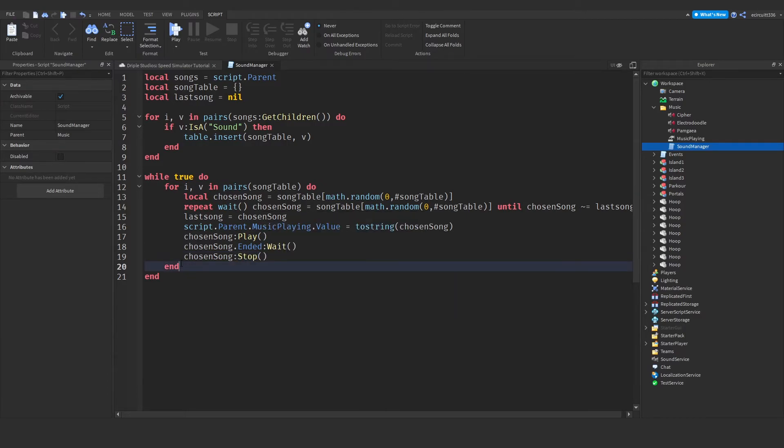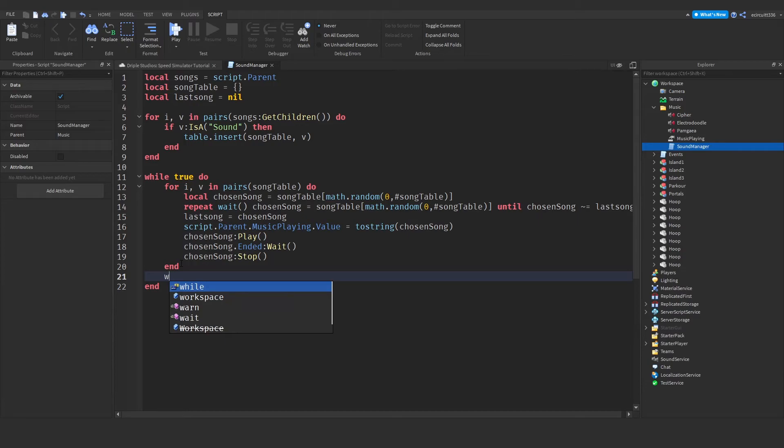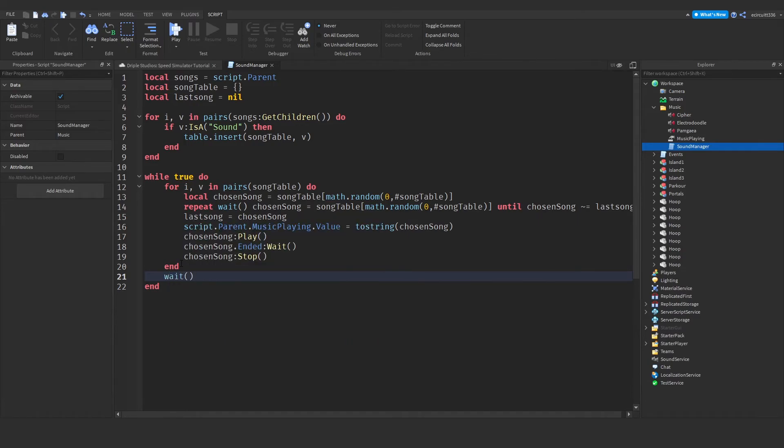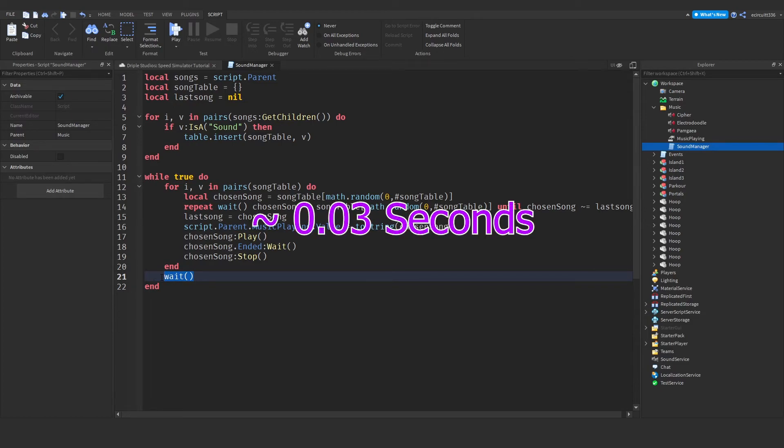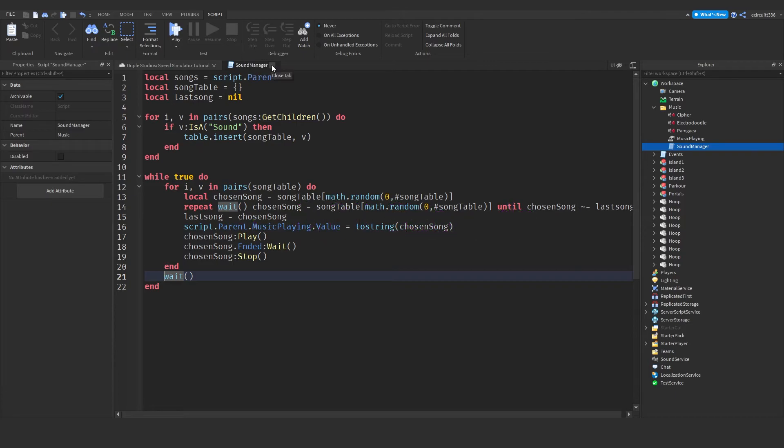Then after this for loop, we want to simply wait a frame. Now I say it will wait a frame. But if you want to be specific, it's around 0.03 seconds. Okay, now this should actually work.